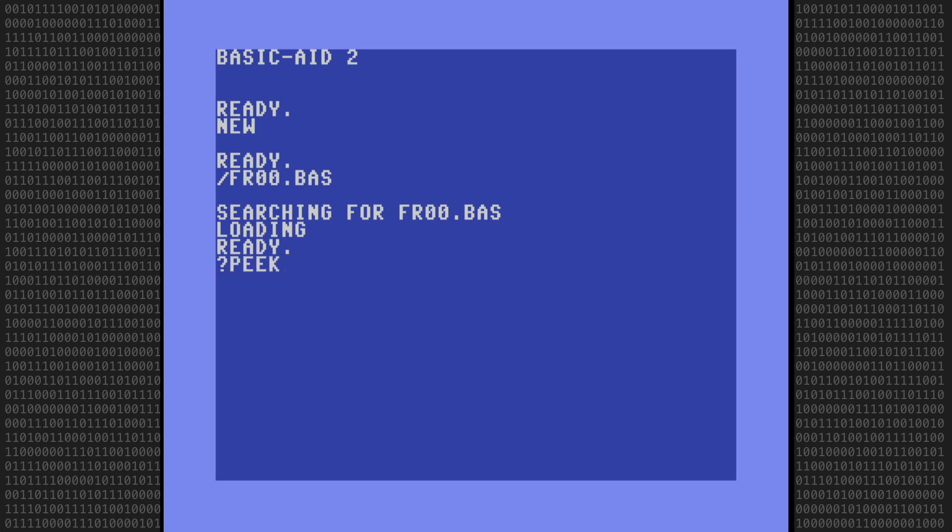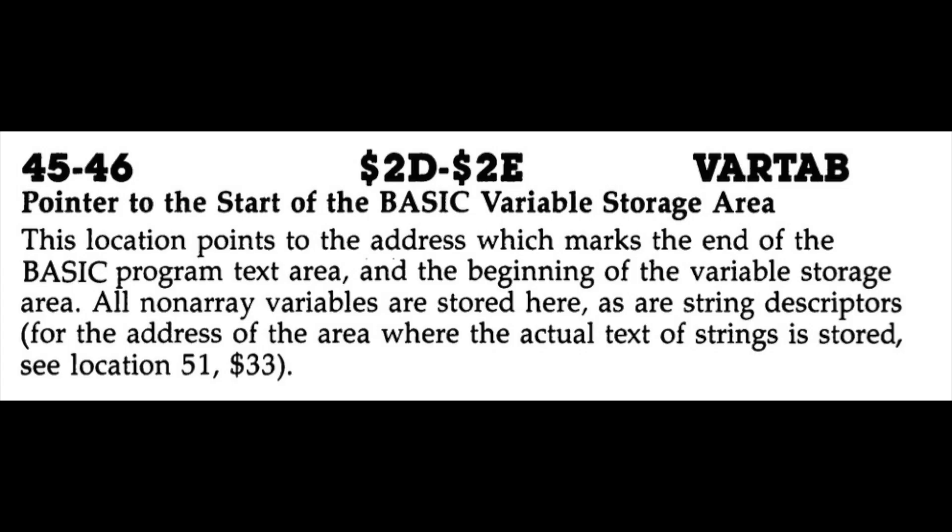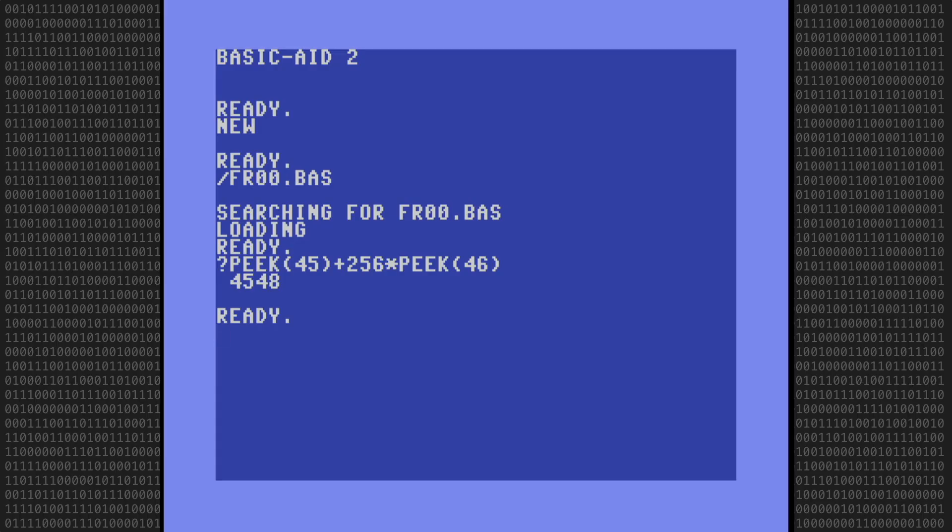First we'll get the start of variable address pointer by peaking addresses 45 and 46. This contains the address of the start of BASIC variables and also marks the end of the BASIC program address. We'll note this value down for later reference.